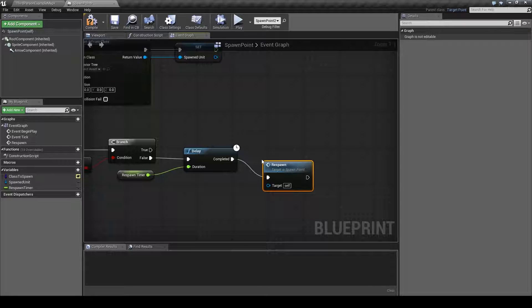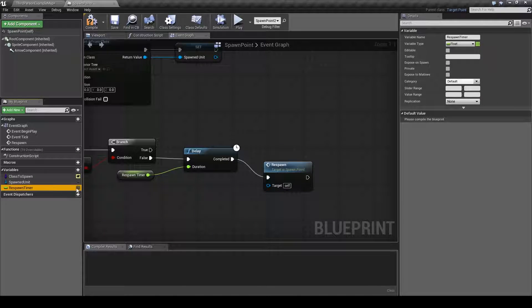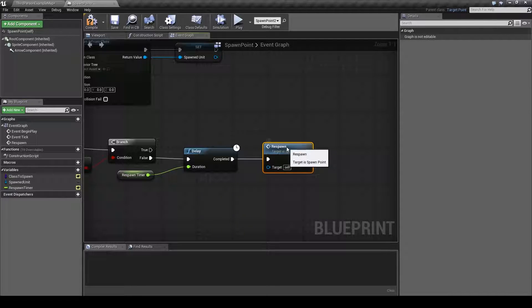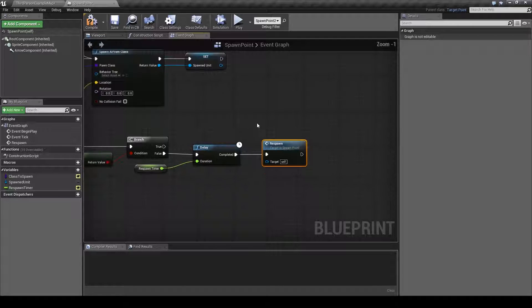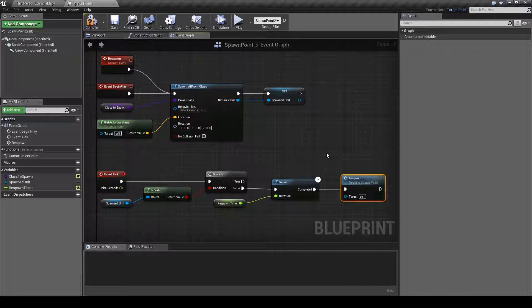And just before I forget we need to expose the respawn timer as well, just to make sure we can edit it later. And just to go over this quickly again.